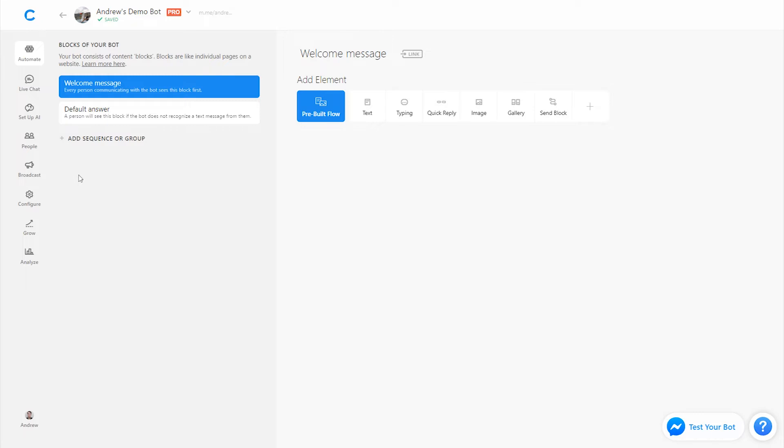However, even though Facebook doesn't require an explicit opt-in in the welcome message or the first couple blocks, I would highly recommend it just so that you filter out who's motivated versus who's not. At the end of the day, you don't want to be desperate and spamming people with messages if they don't want to receive them, and this is a great way to set up that audience.